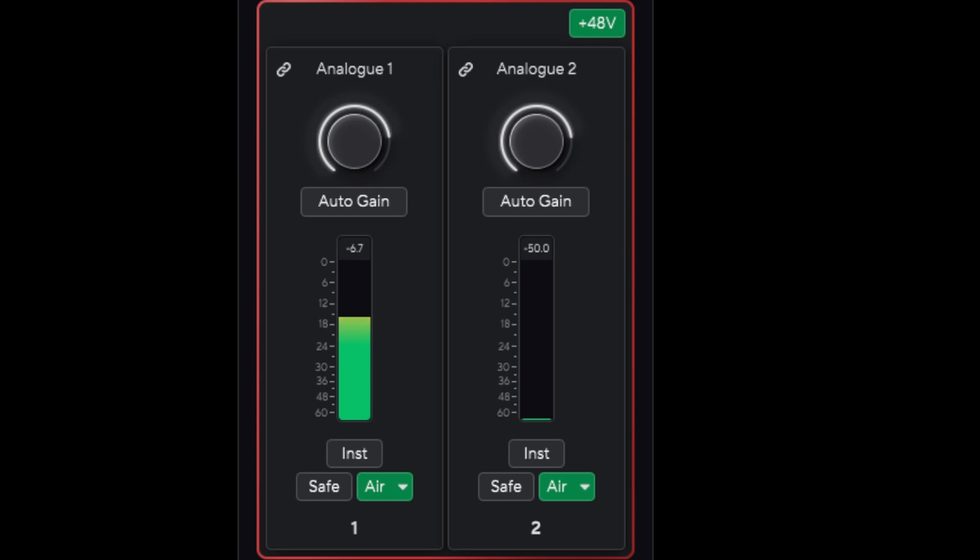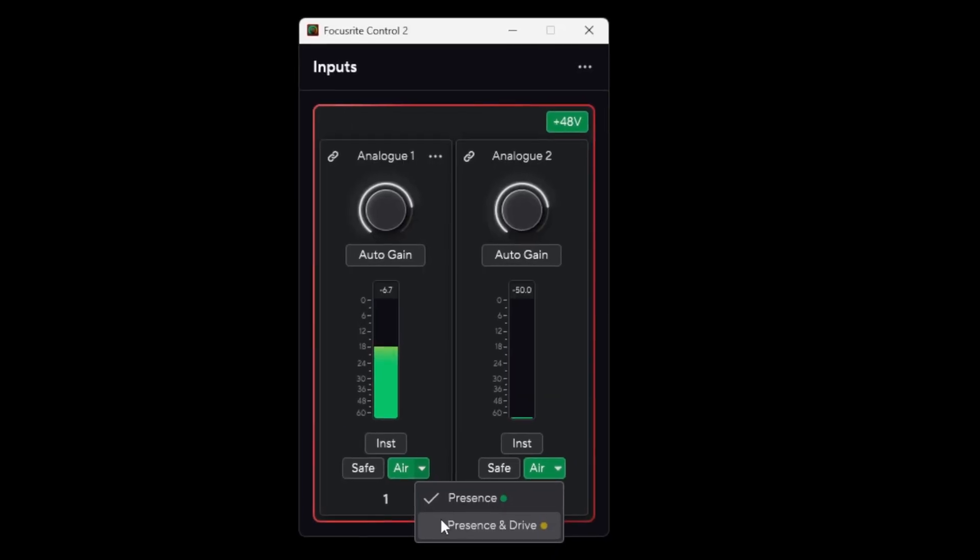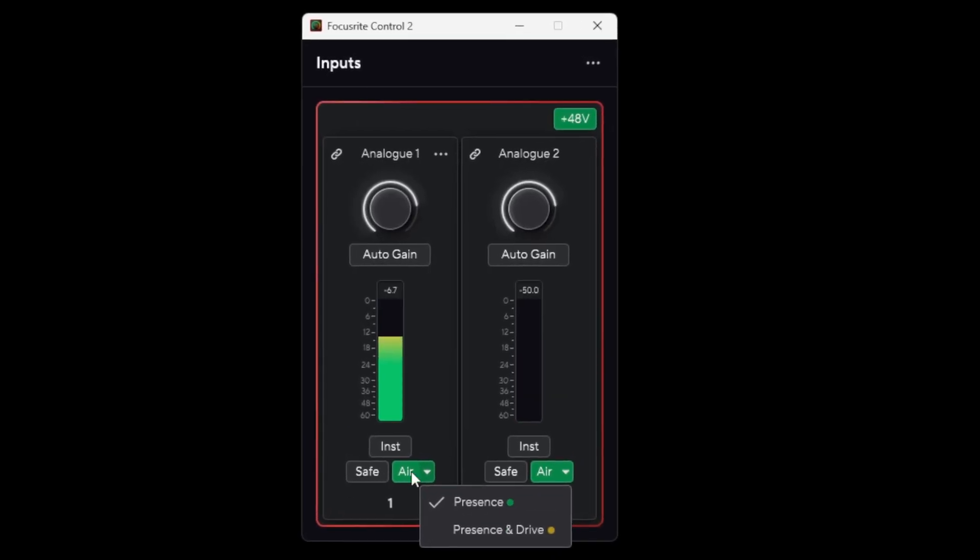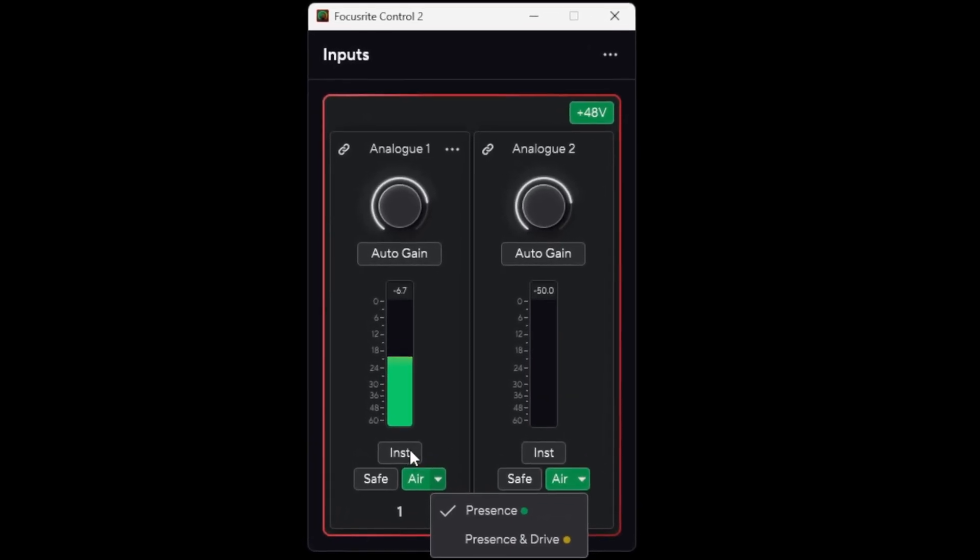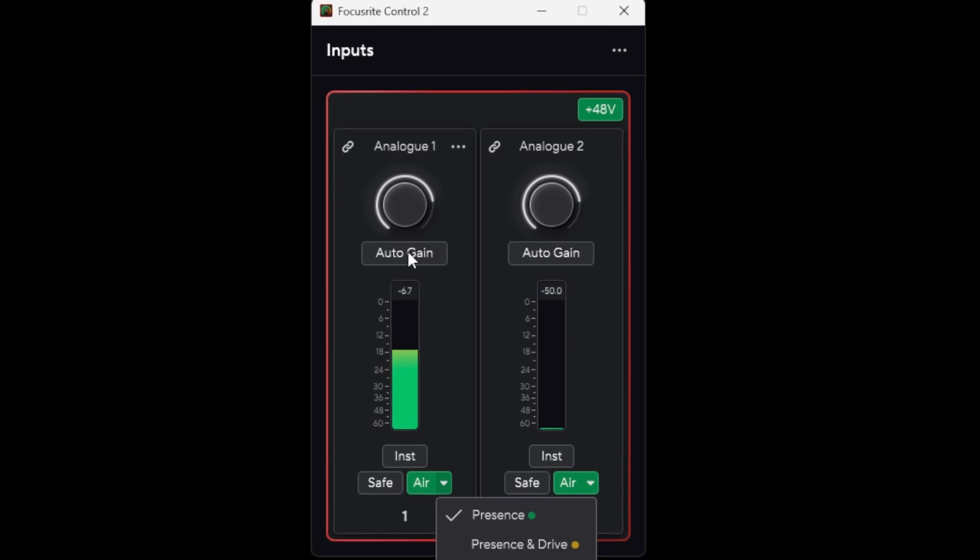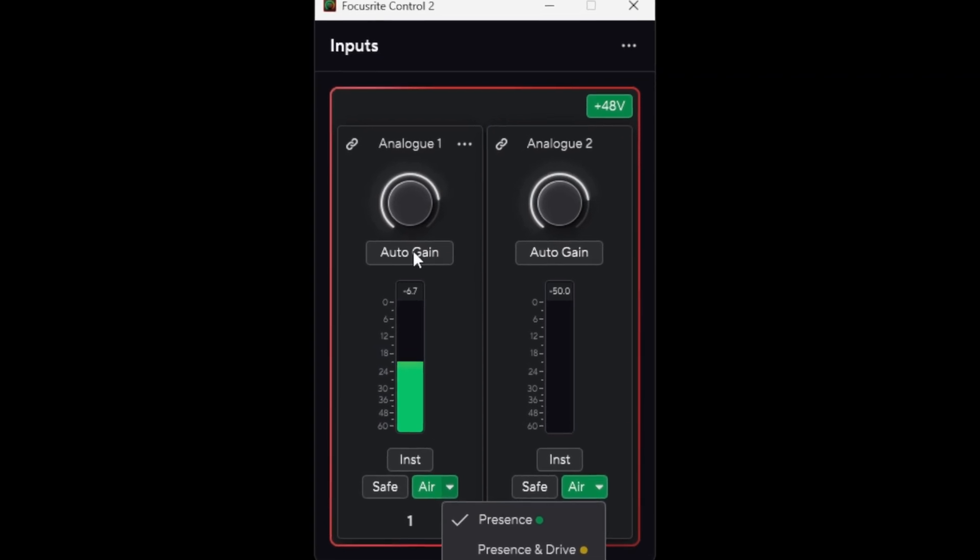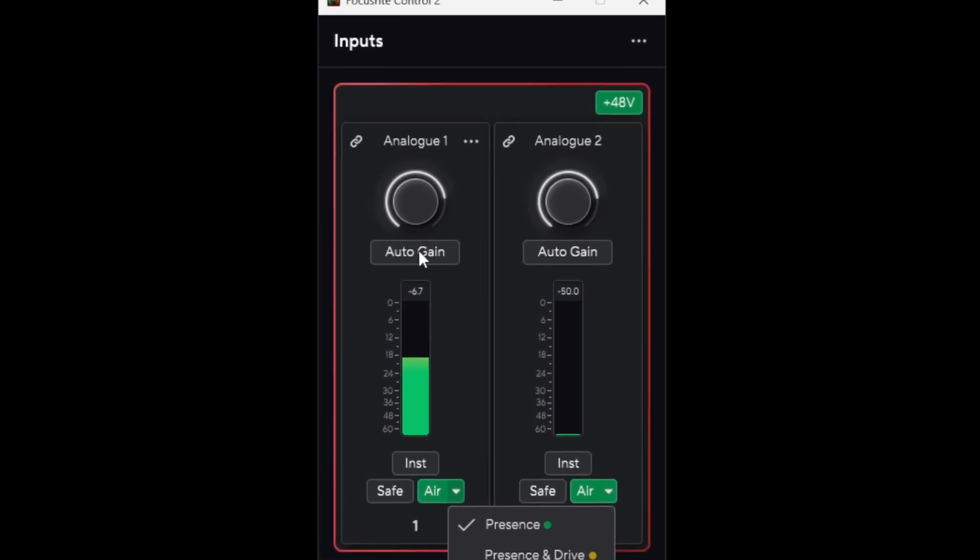I think it's really awesome that you can adjust the gain for each channel right off of the PC now. You can turn the Air Mode on and off. You can select if you want the Presence or Drive Mode. You can turn off the Safe Mode. You can switch it to Instrument. You can do the auto gain. You can do the whole thing,